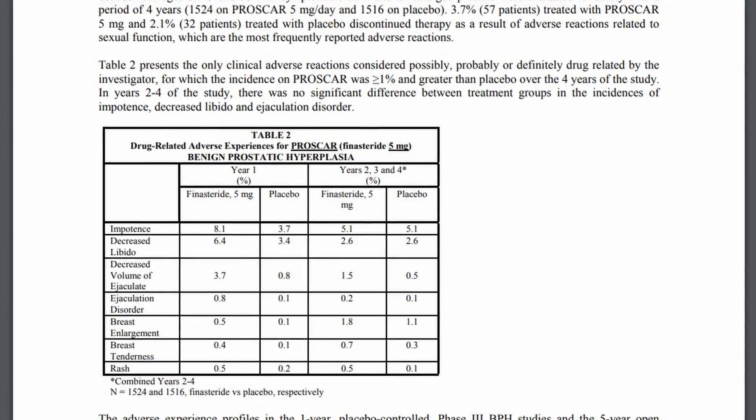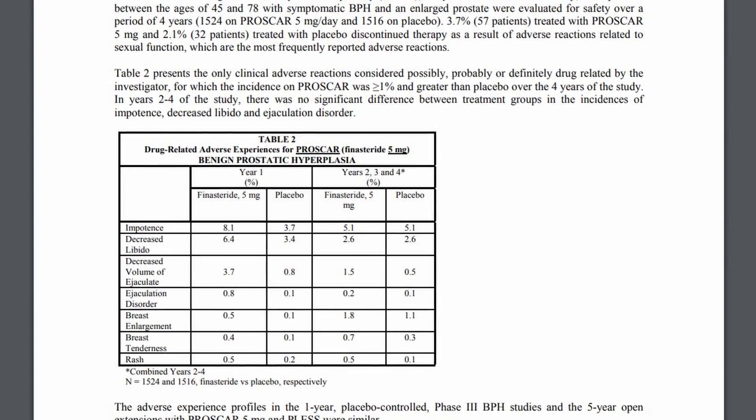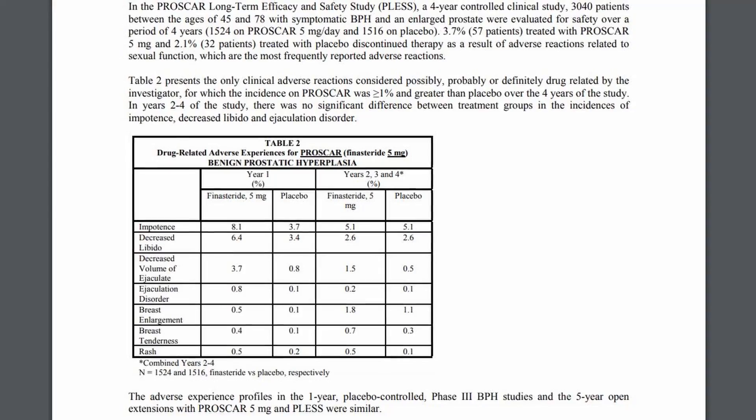Before any of you decide whether to take dutasteride or finasteride, I want to address the side effects. The most common side effects for finasteride include inability to maintain an erection — also known as erectile dysfunction — decreased libido, ejaculation problems, testicular pain, and depression. Depression is also linked to what's called post-finasteride syndrome, which is a whole topic on its own.